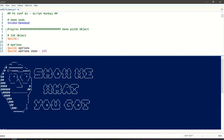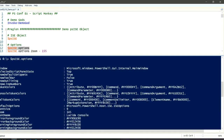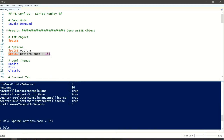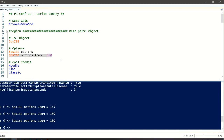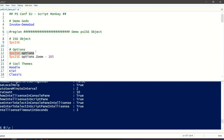When you open ISE, there is a variable created that is your PSise object. You can see options: the current PowerShell tab, the current file, and more objects you can dive into. For example, you'll find colors, everything you see — I also changed the title of my window. You can customize your work environment. You can set the zoom level, for instance bumping it up to 165 for visibility.